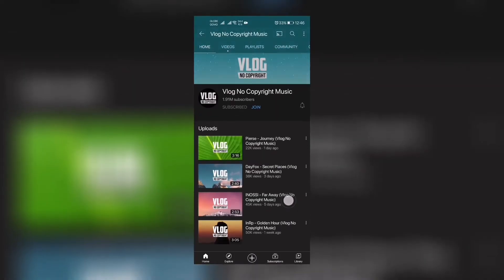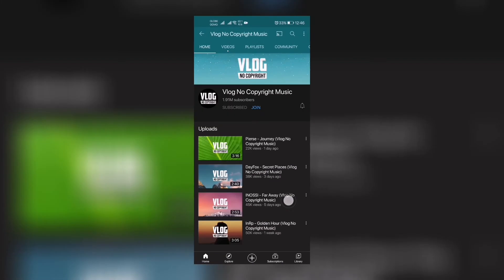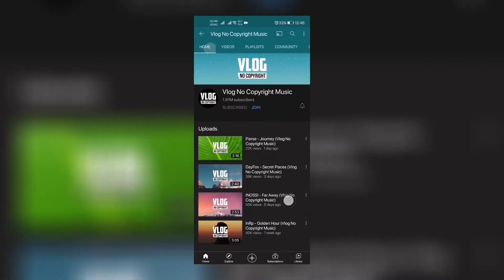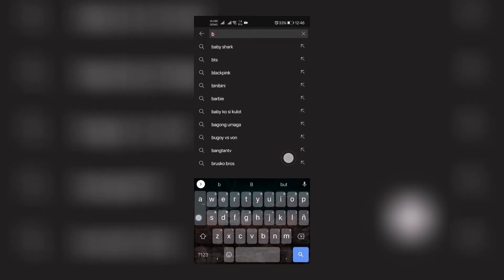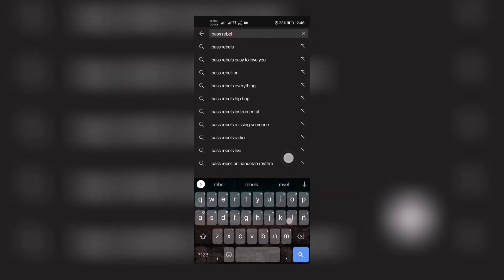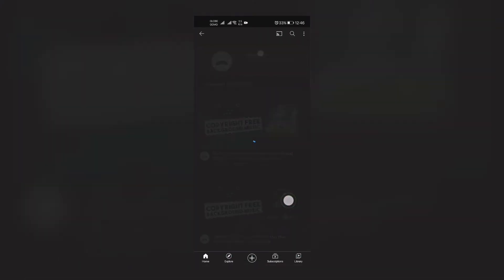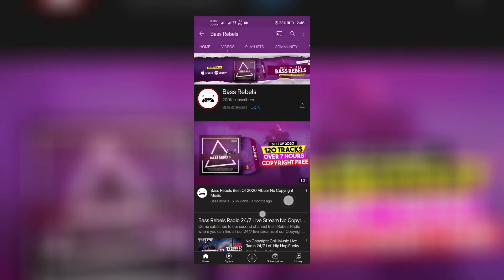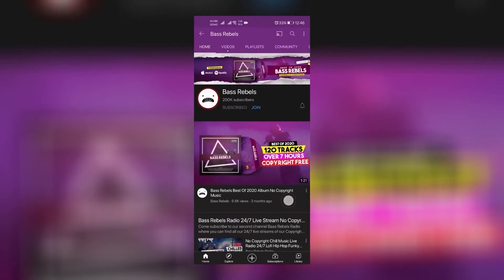There's a lot of music from there. And of course, if you want that cool and modern sounding music, we have Bass Rebels. Now these are the top three sites in which I'm getting my music.